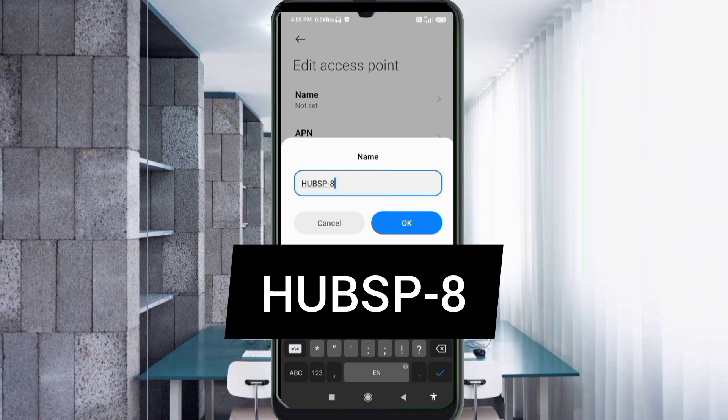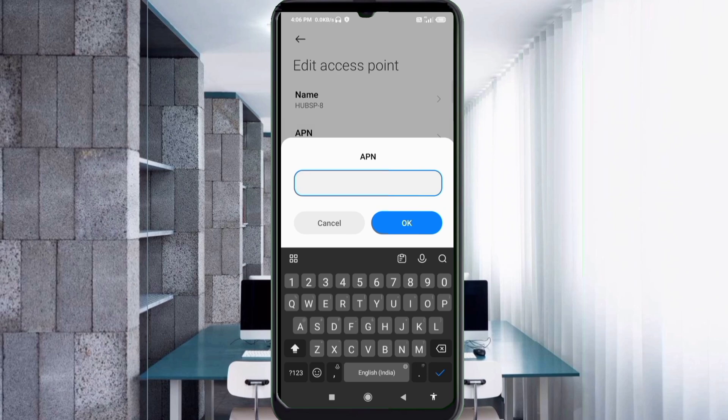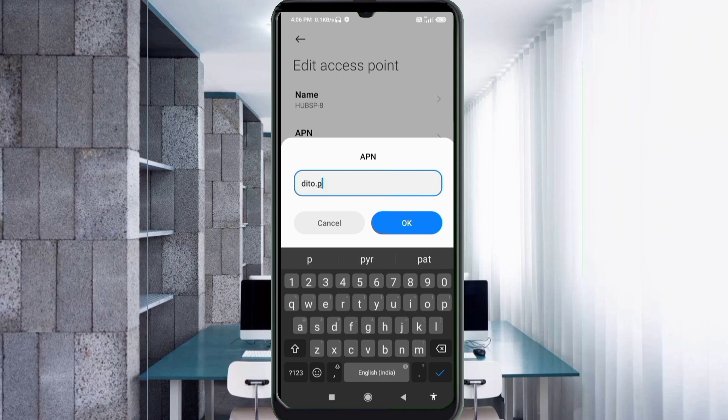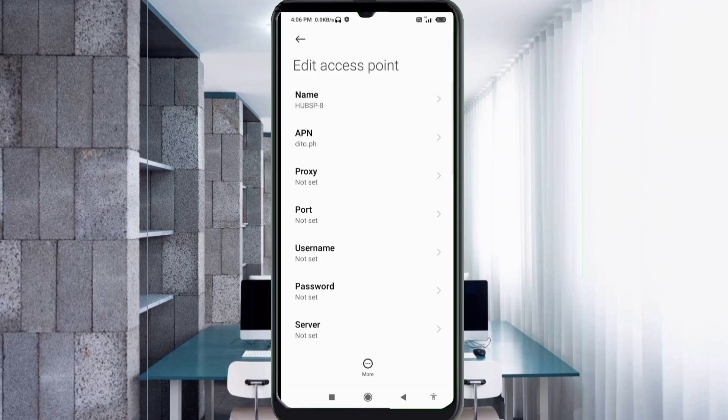APN: ditto.ph, small letters, not space. Tap OK. Proxy not set, port not set, username not set, password not set. Scroll down.